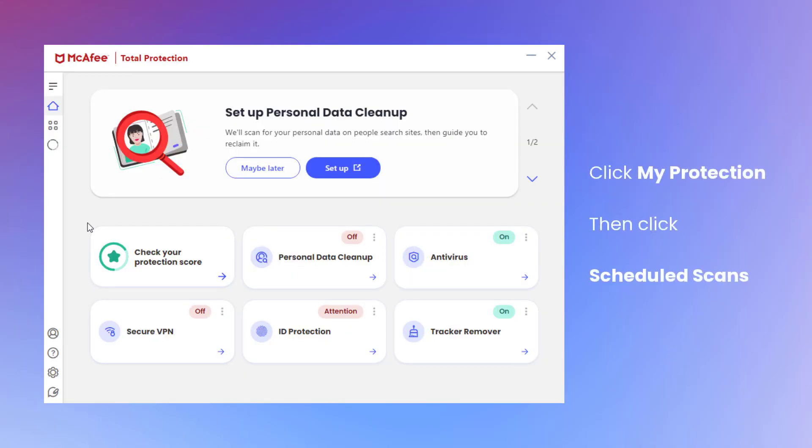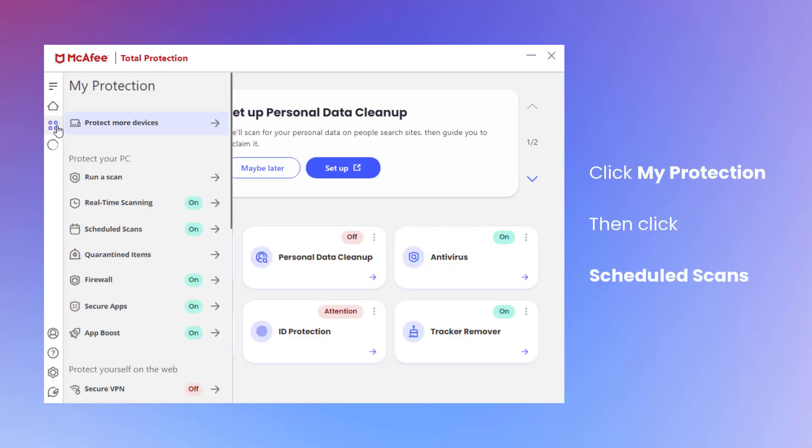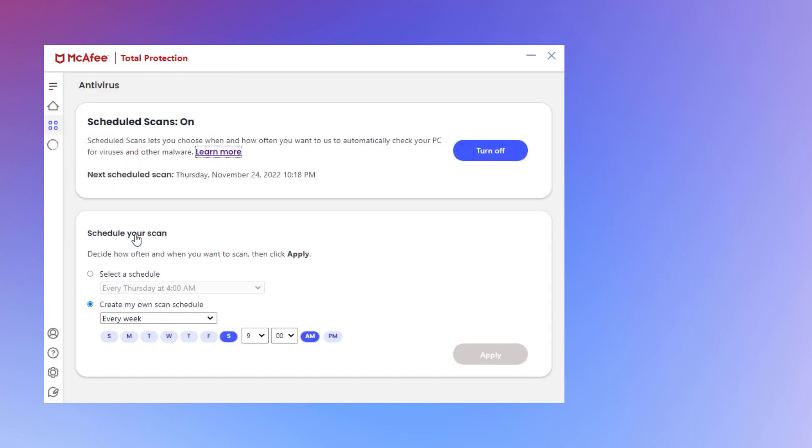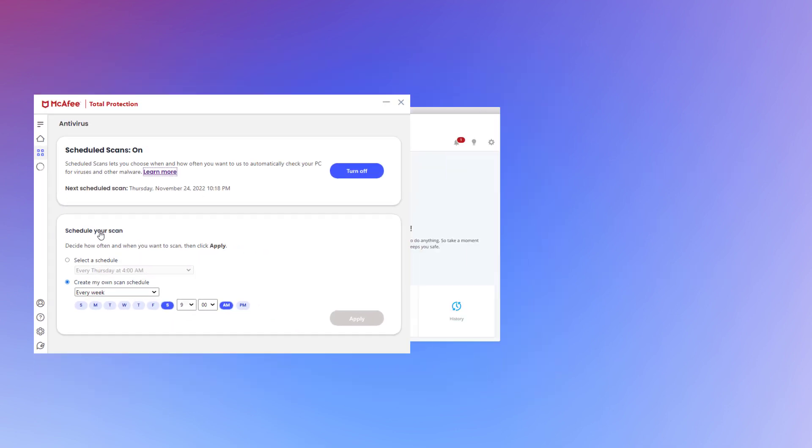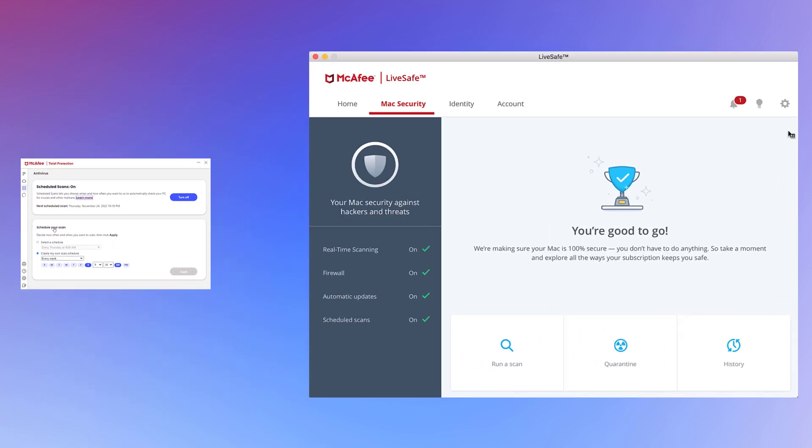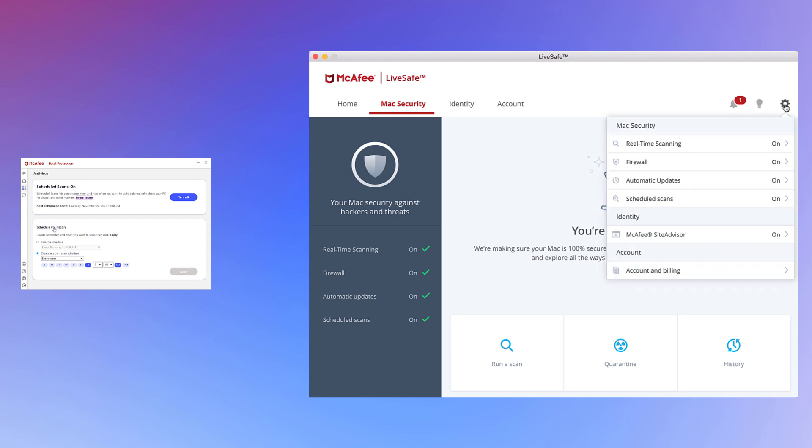Open your McAfee software, click the My Protection tab and then click Scheduled Scans. On a Mac, click the Settings icon and then click Scheduled Scans.